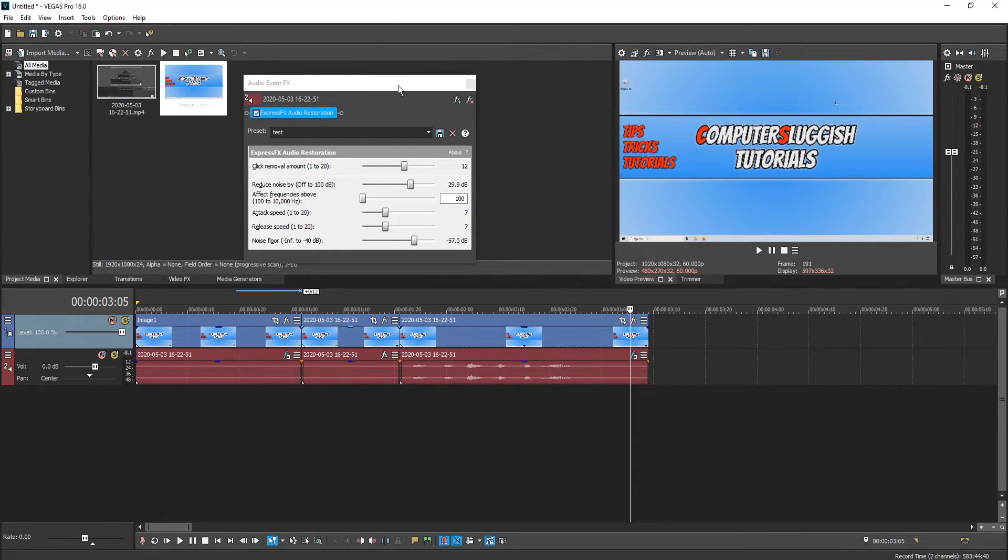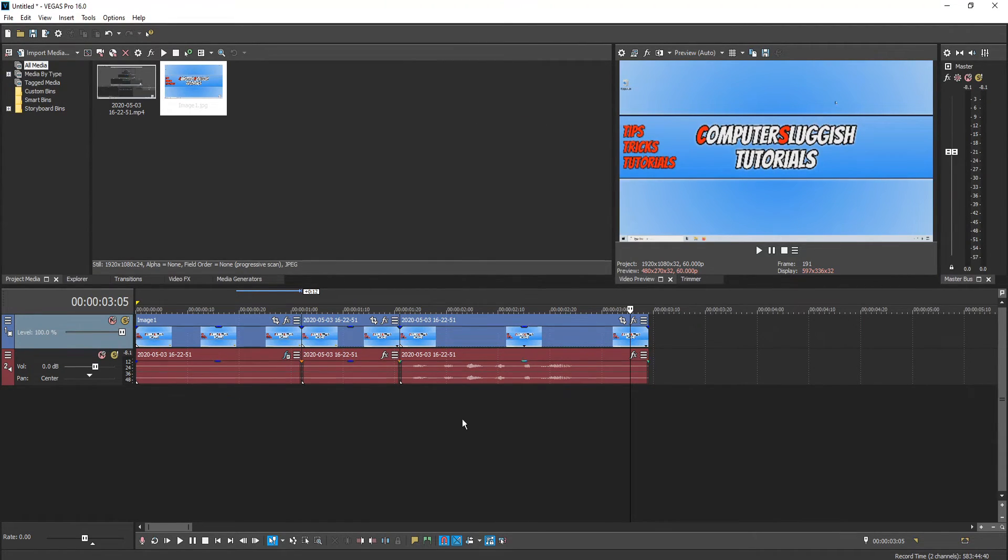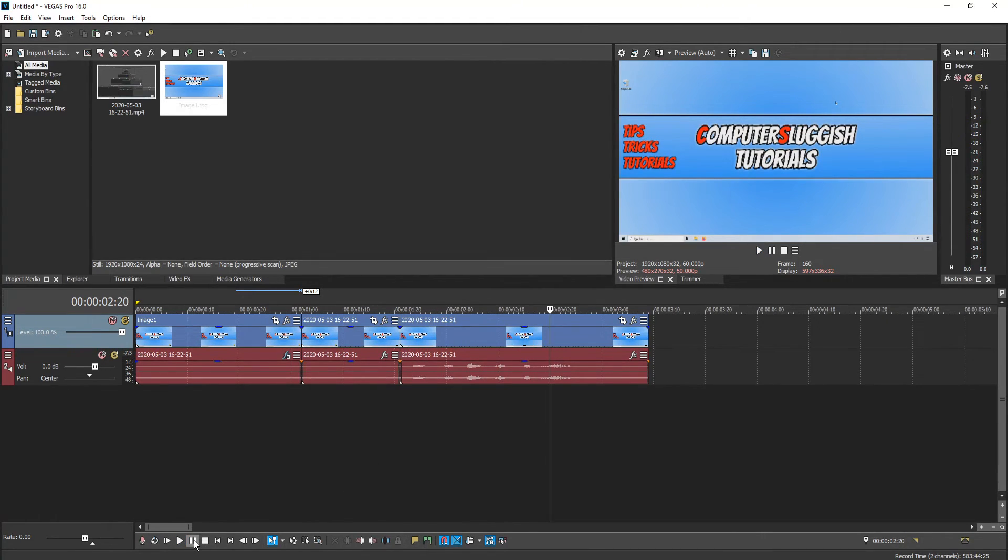If I now just remove this event FX and then press play you will hear the static in this video. In today's video. There you go you could hear the static.